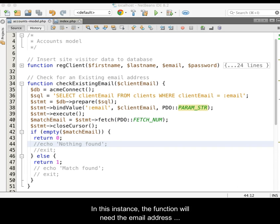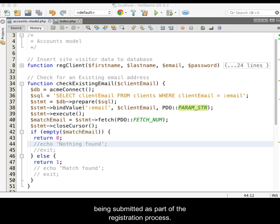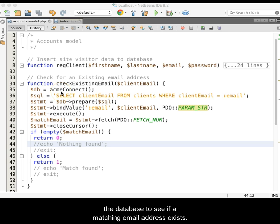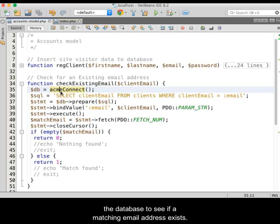In this instance, the function will need the email address being submitted as part of the registration process. It will then use a PDO prepared statement to query the database to see if a matching email address already exists.